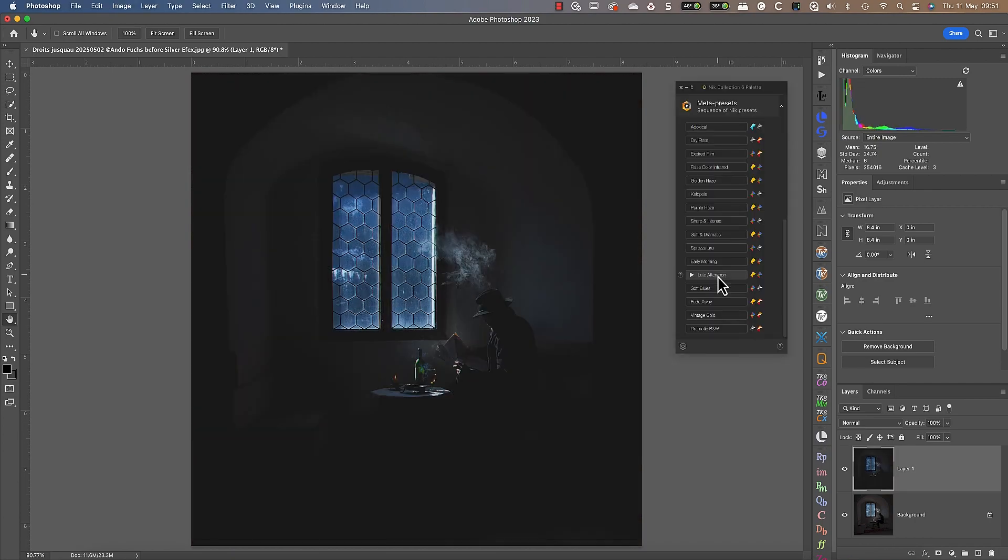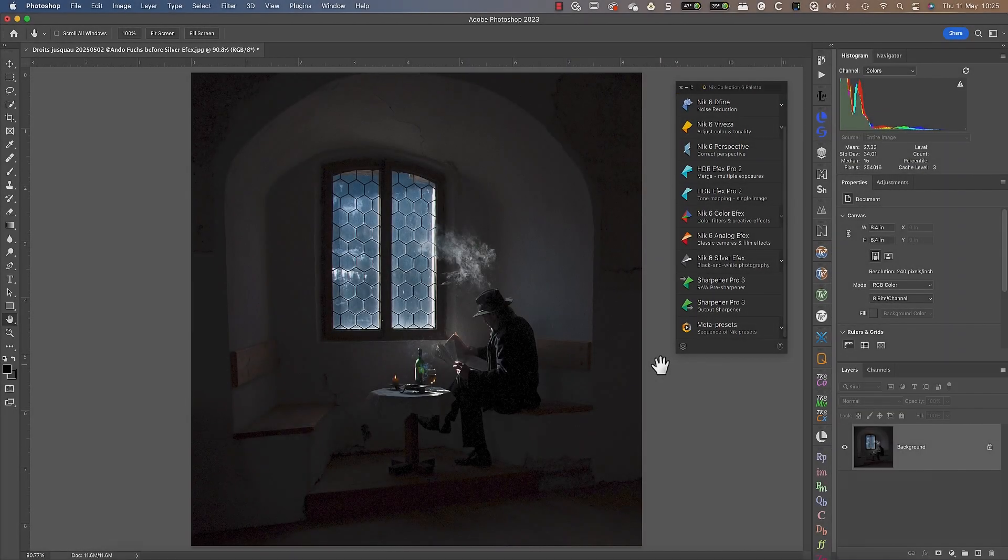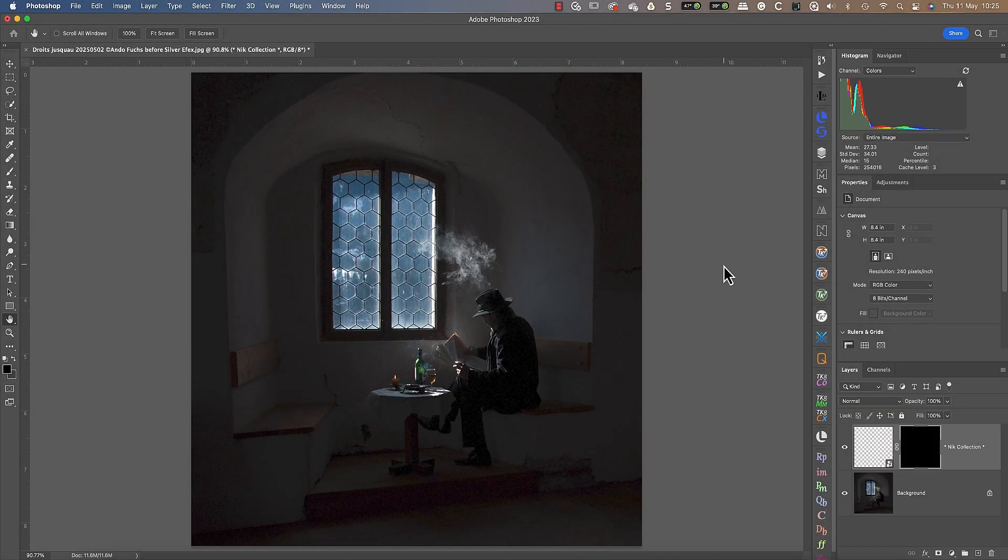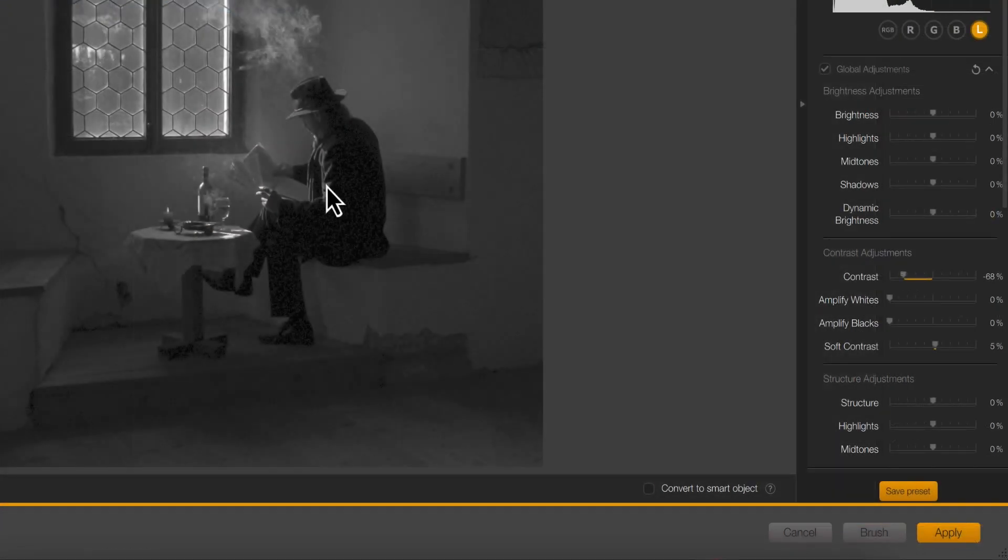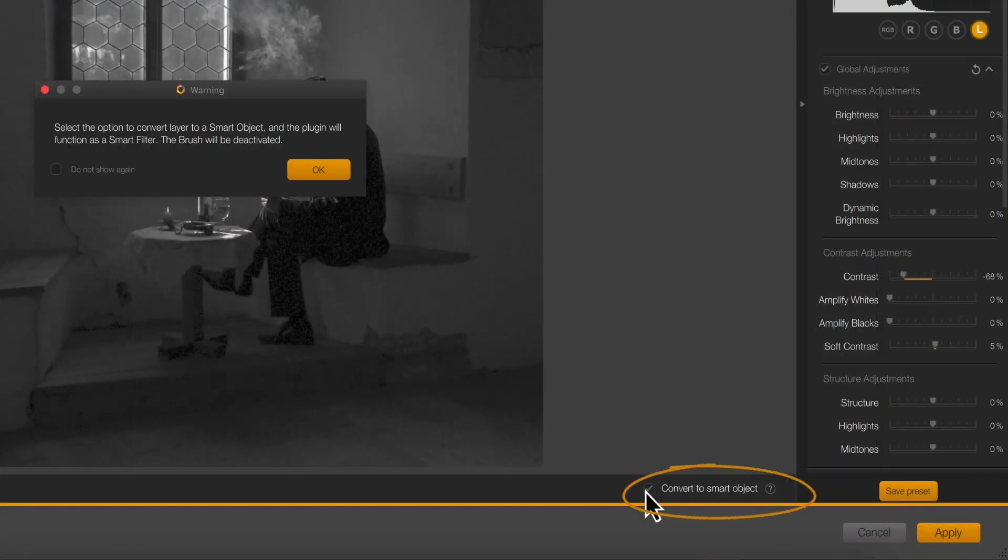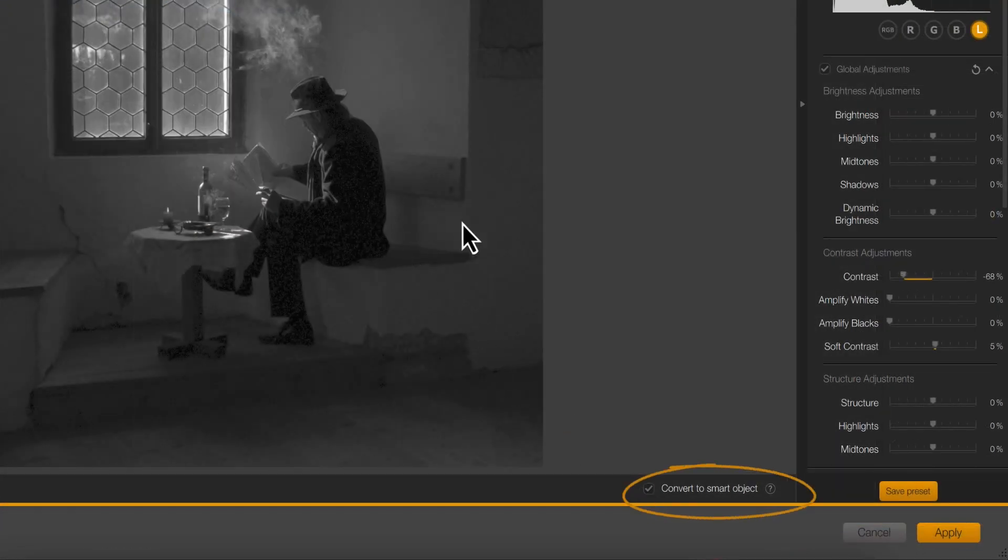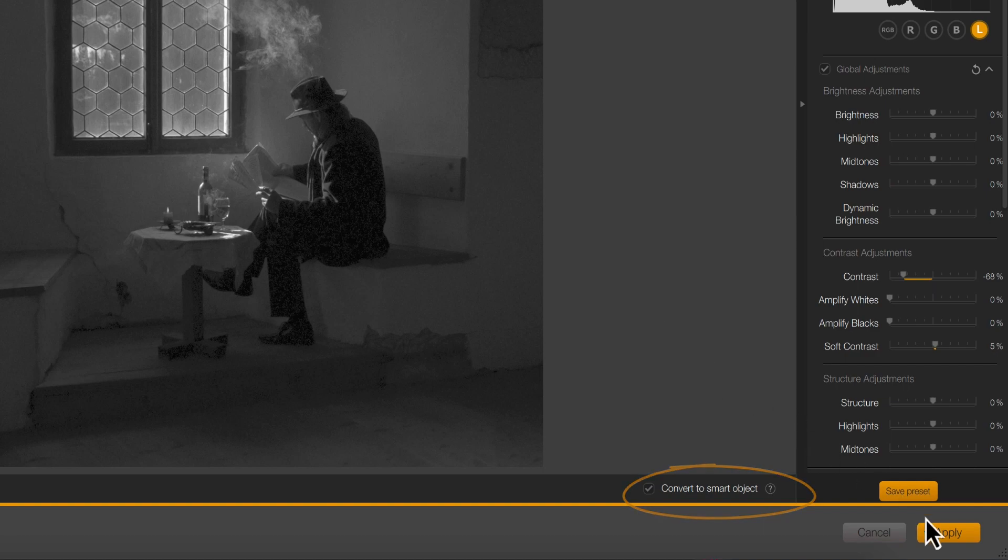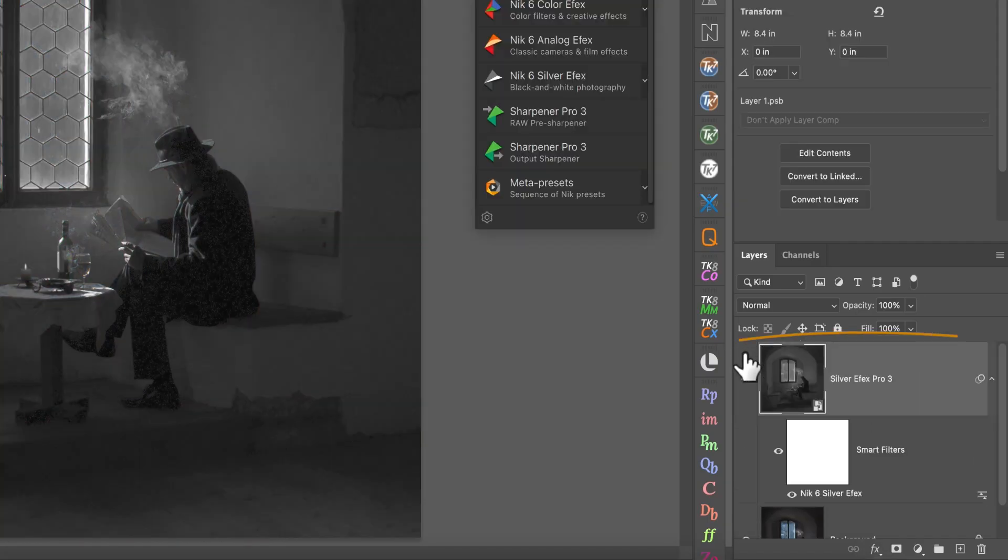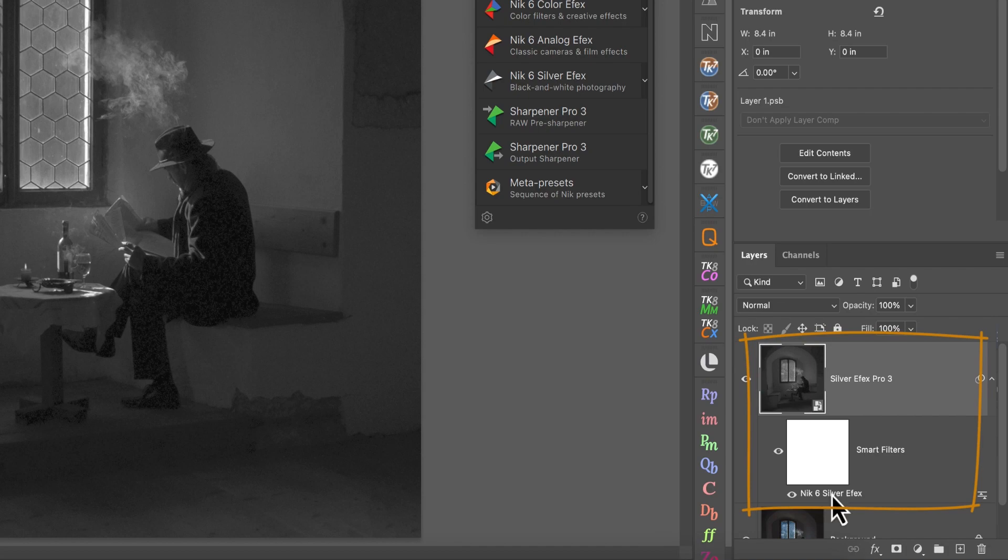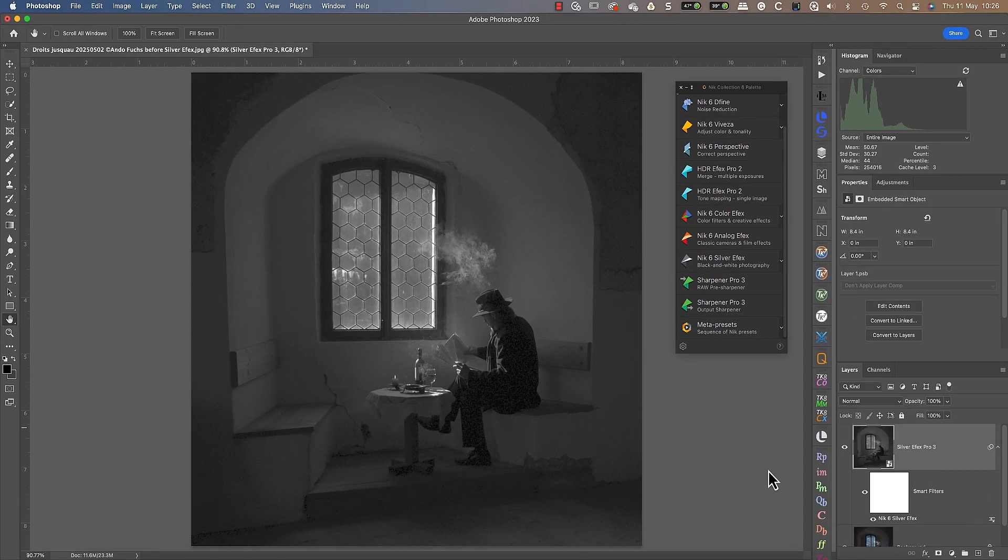Photoshop users also have the advantage of being able to use Nik plugins as smart filters. After launching a plugin and adjusting your image, you can click the Convert to Smart Object option. When you apply your adjustments, the image layer you're editing is converted to a smart object, which saves the settings you've just applied.